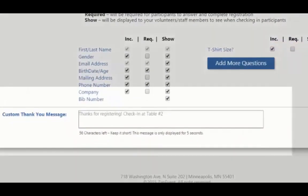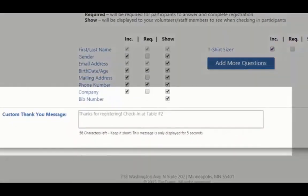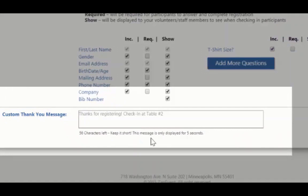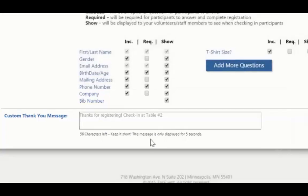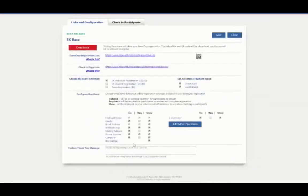Here's going to be a custom thank you message that you can send to the participant. It will appear on their screen for only a brief five seconds before it automatically disappears. So this is a good place to enter if they need to go to the next table to get checked in or to get their bib number, t-shirt, anything you want the participants to know. Keep it short. You only have 100 characters and it only displays for five seconds.